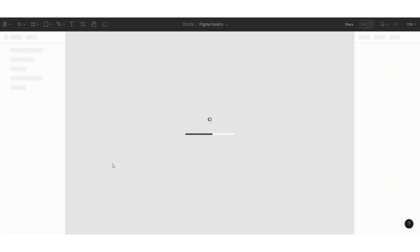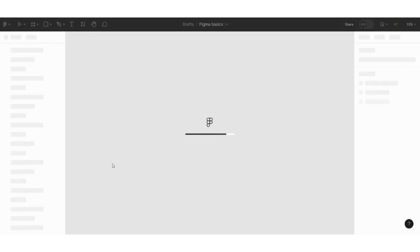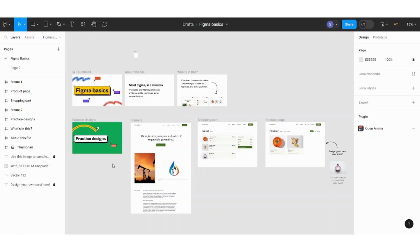Now before starting to explain how to change your Figma files into HTML, I will just explain some major features of Figma so that we know how we can edit on our documents or files.